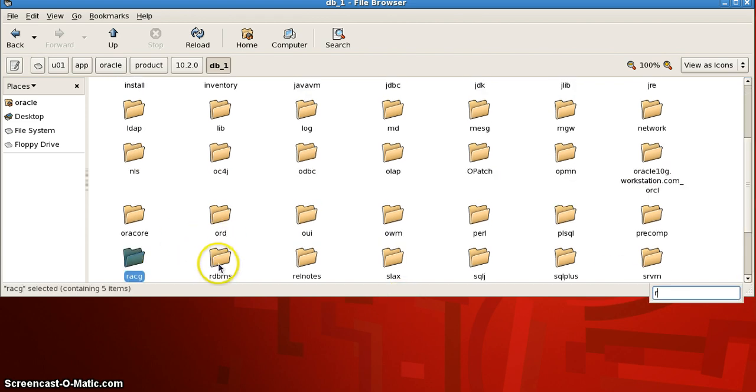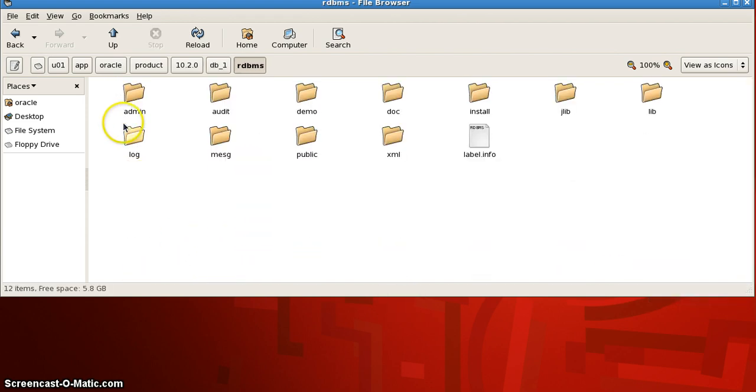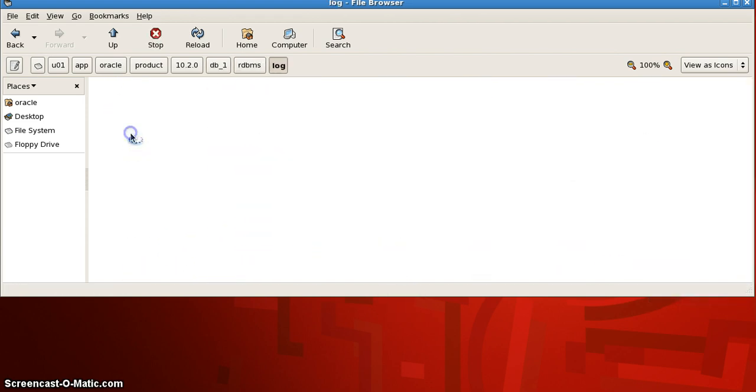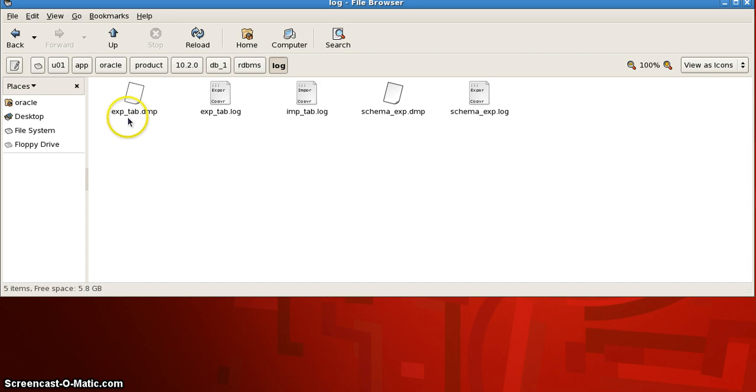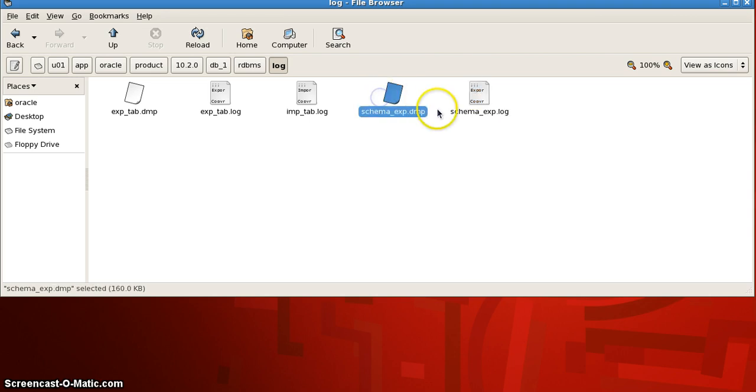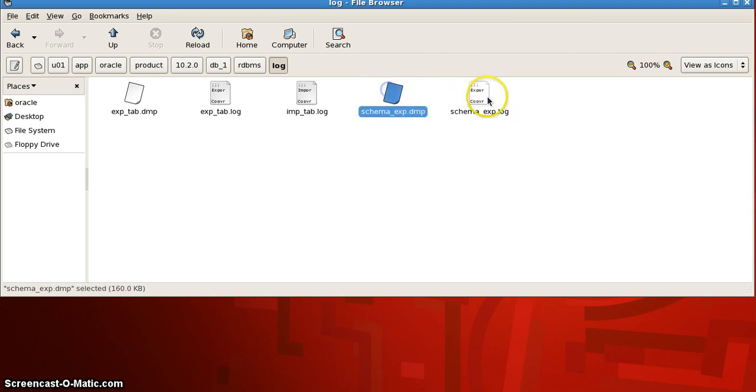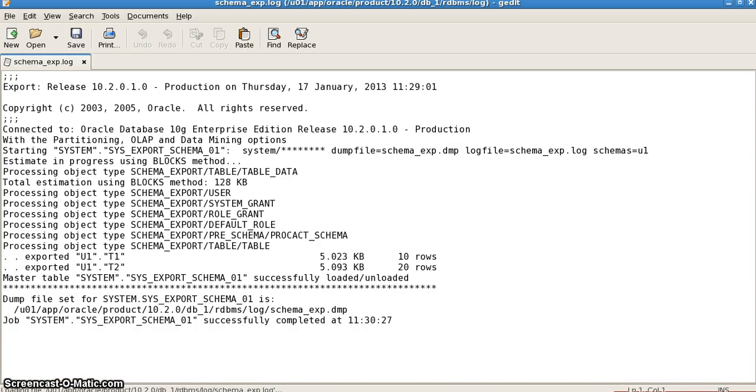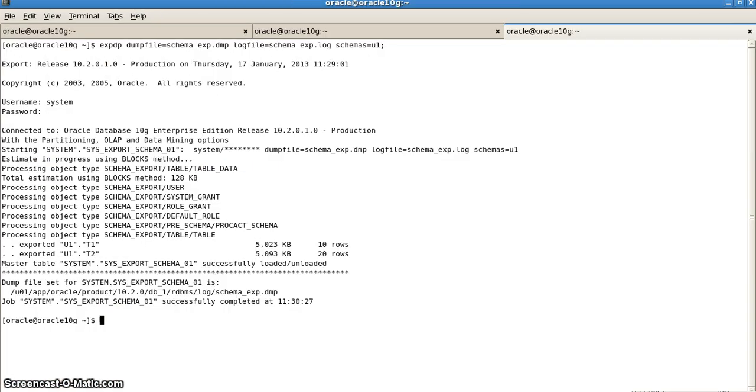Here we have log and we get schema_export.dmp and schema_export.log. These are the two files that we just created. If you want to check, the log file only contains the information of whatever we had done, stored in a text format.